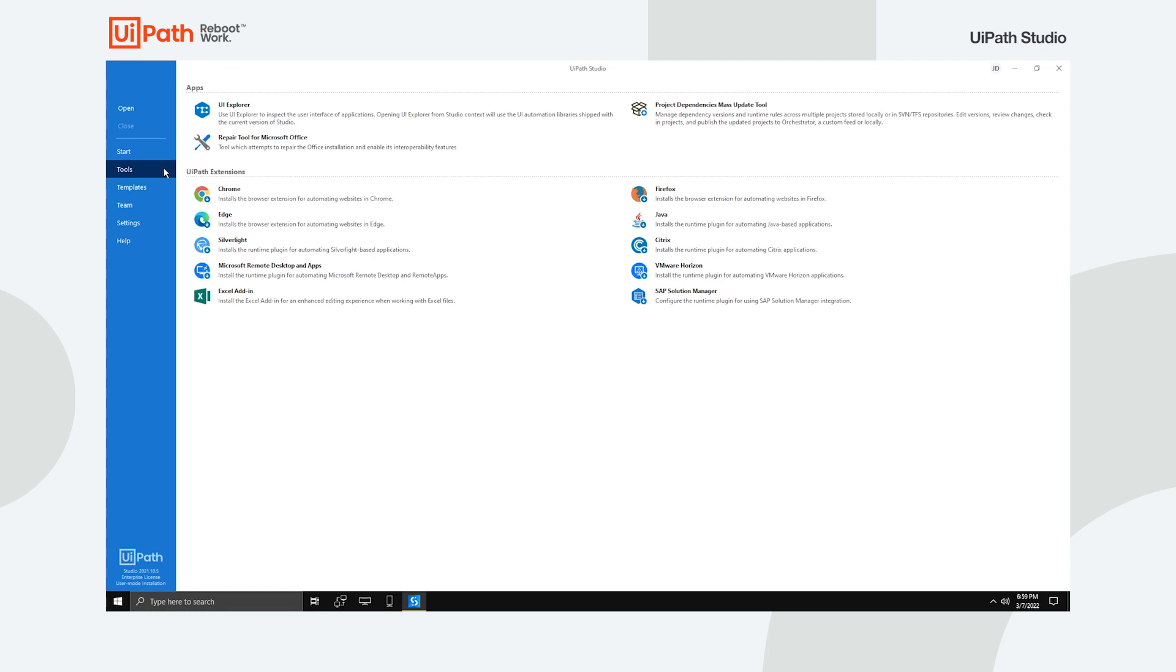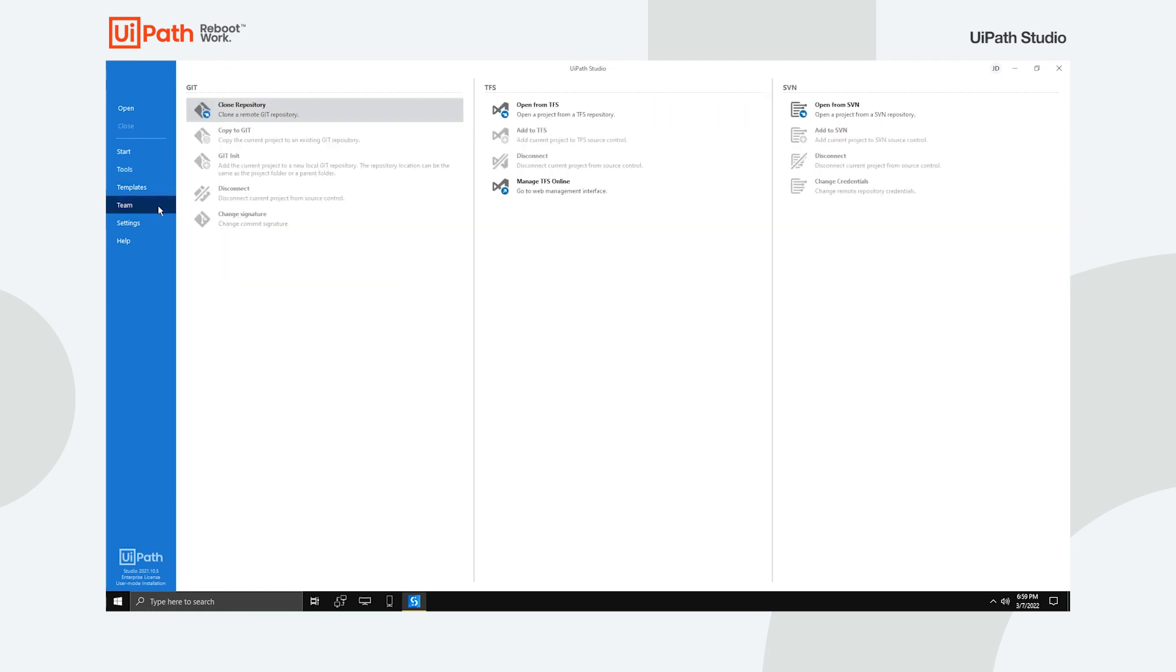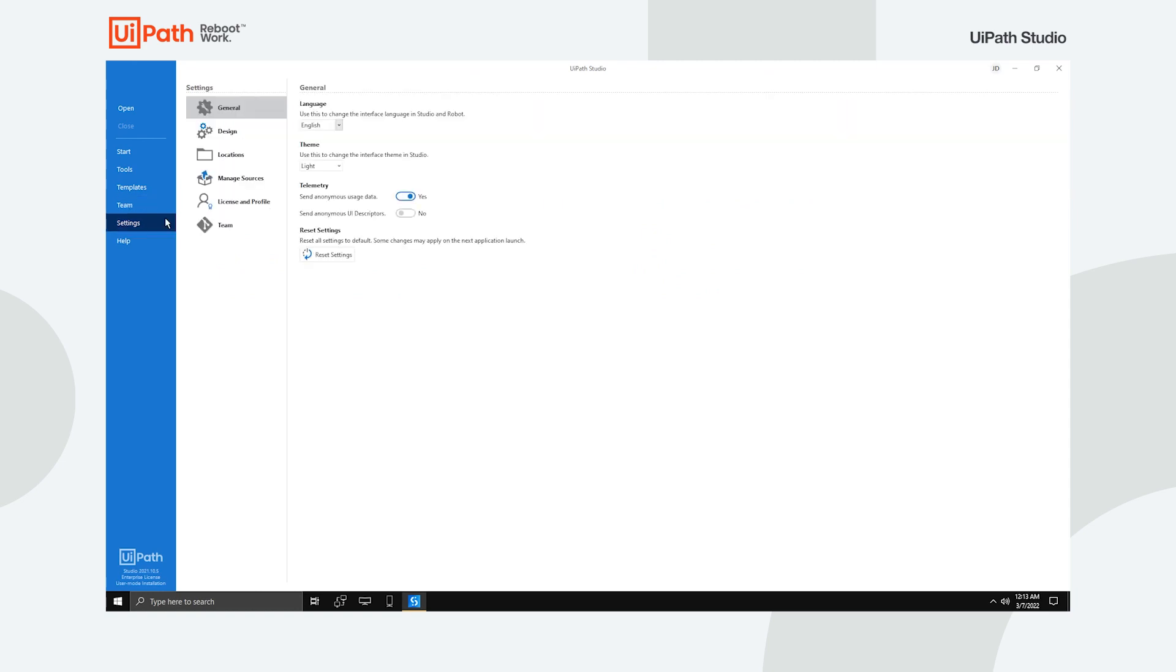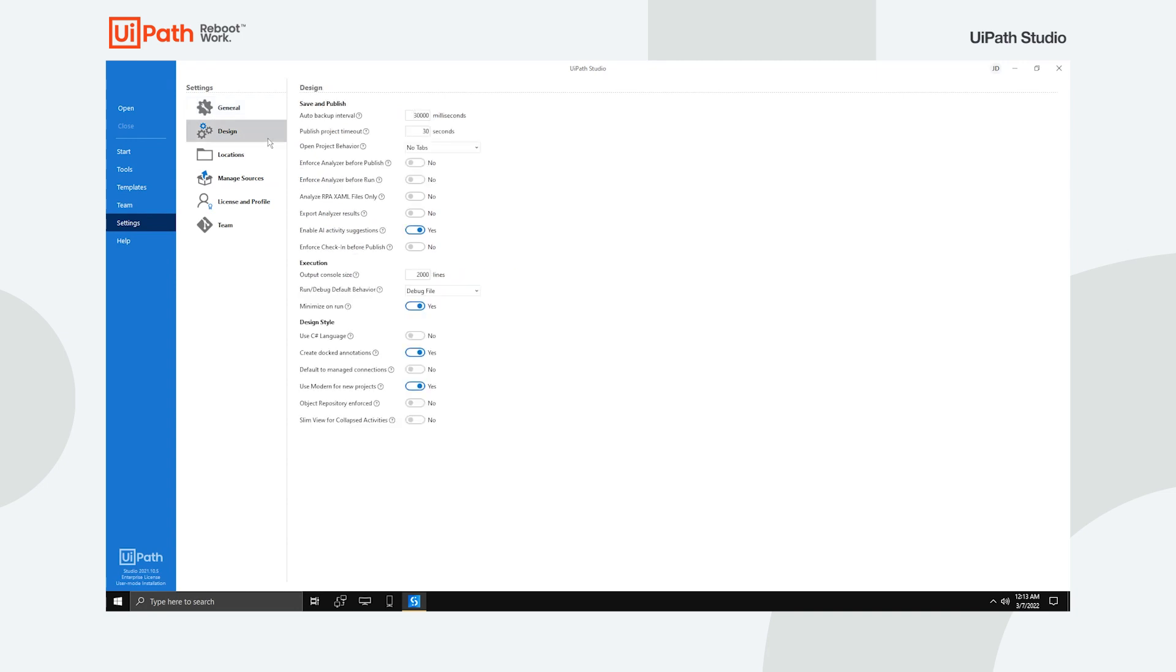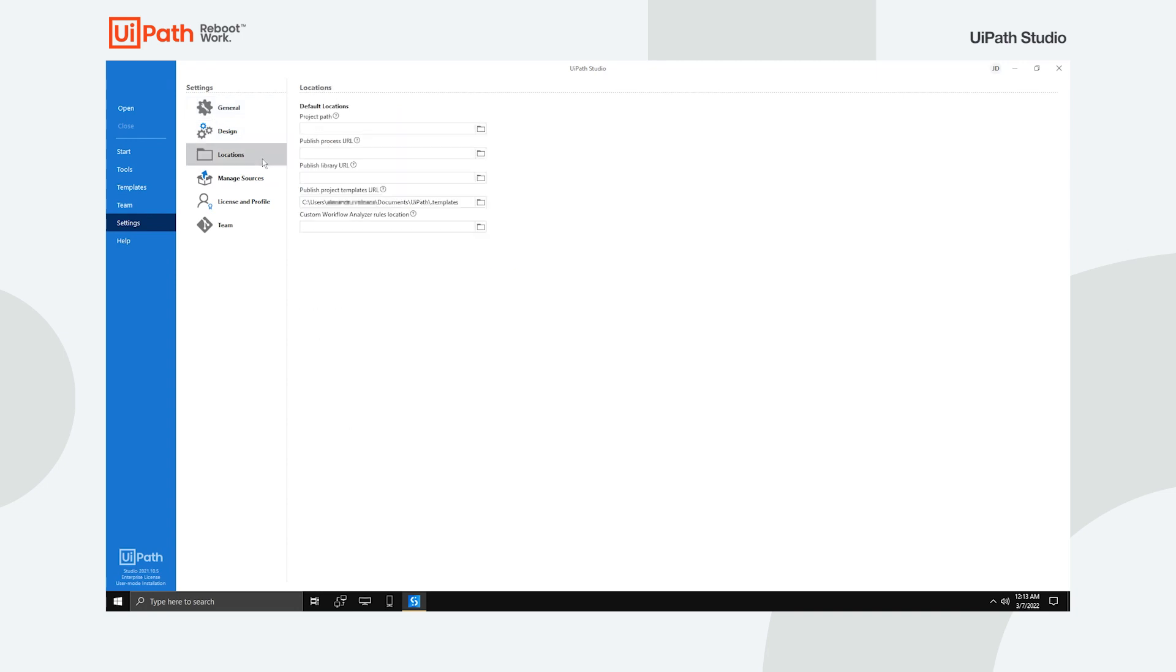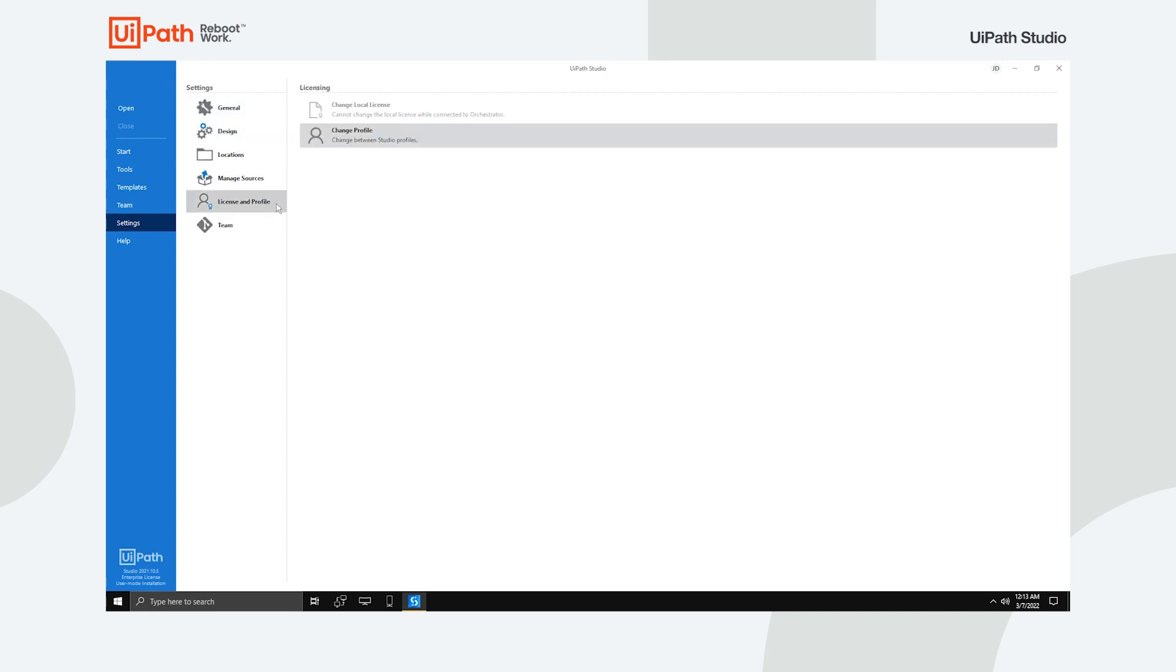The Team tab provides access to source control repositories in Git, TFS and SVN. The Settings tab is where to look if you need to configure Studio to better fit your wants and needs. Here, you can change the theme, behavior, paths or switch to Studio X.